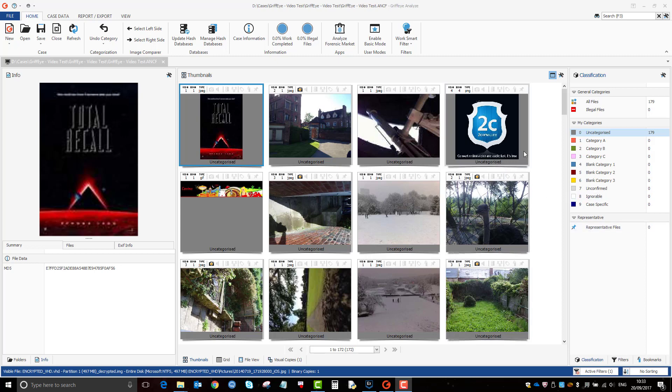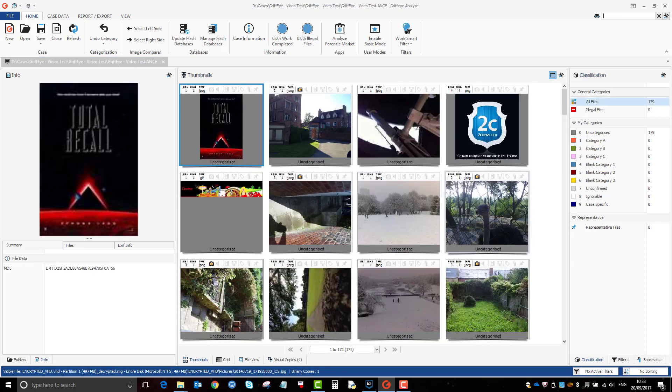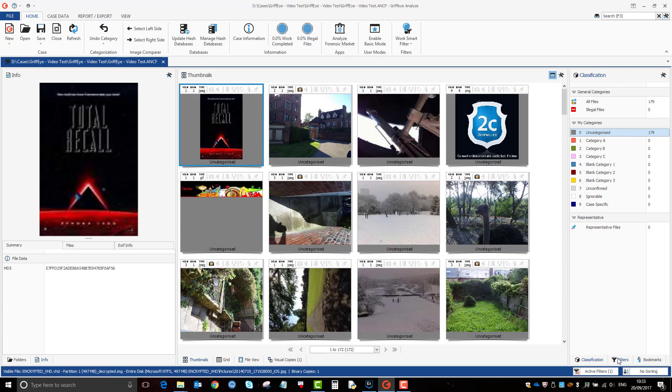So here's the case that I opened up before and they're all in the uncategorized category. When you click on these categories it automatically tries to filter just for that category, but obviously it's telling us that we haven't got any files there. So let's go back to clear all filters. Go back to uncategorized and one of the common things that you can do is filter out between pictures and videos, and your filter options are here, like a little funnel.